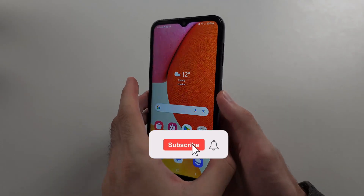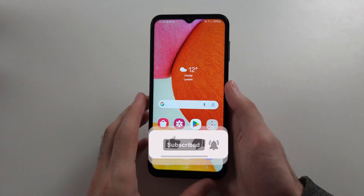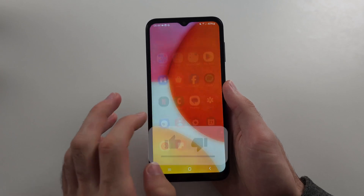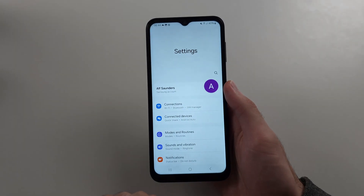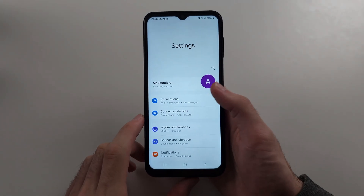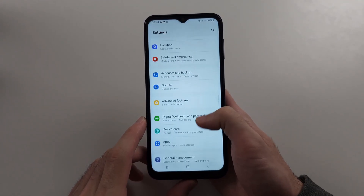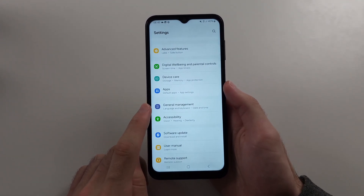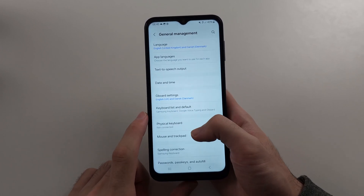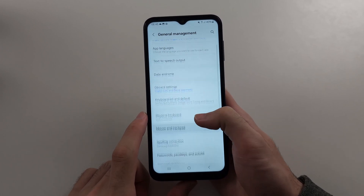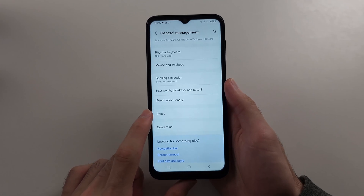The first way to reset the Galaxy A14 to factory settings — this is the recommended method — is to start in Settings, then scroll all the way down until you see General Management. Then scroll all the way down and select the Reset option.